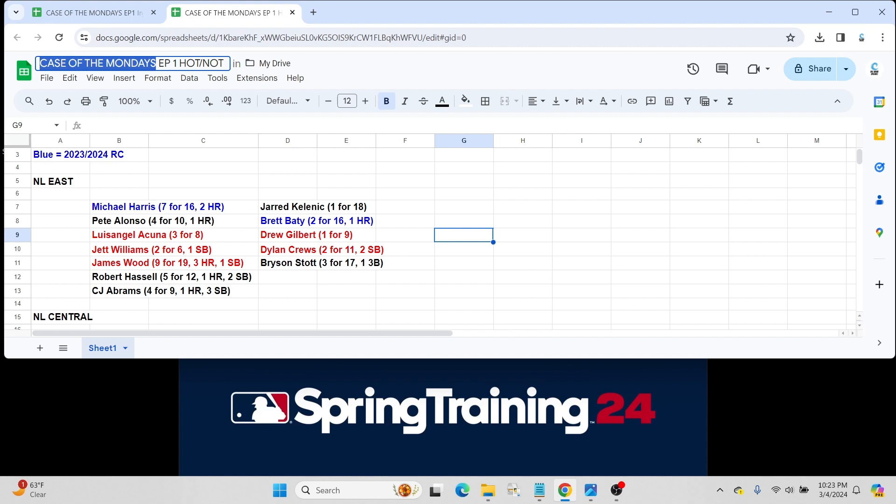For the New York Mets, obviously Pete Alonso. Self-explanatory. Big star for New York. He went four for 10 with a home run. Luis Angel Acuna, top MLB prospect, went three for eight. Excuse me. Jett Williams, also a pretty hyped prospect for the Mets, went two for six with a stolen base.